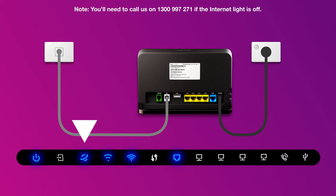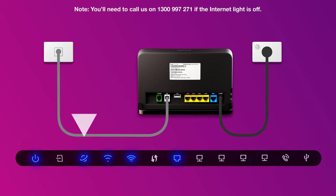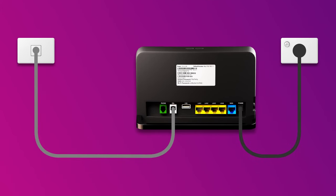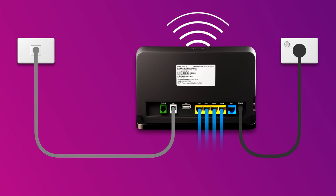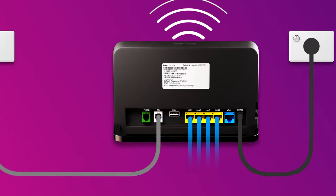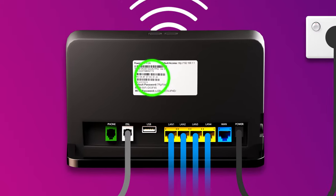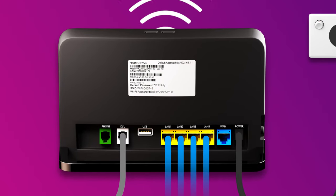You can use additional ethernet cables to connect devices to any of your modem's yellow LAN ports. Otherwise, you can just connect devices via Wi-Fi. You'll find the Wi-Fi name and password on your modem's barcode sticker.